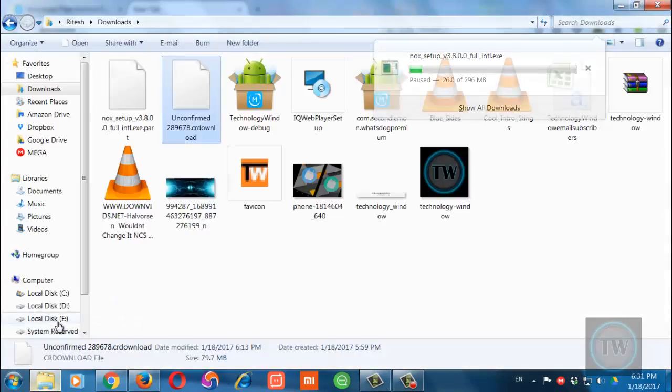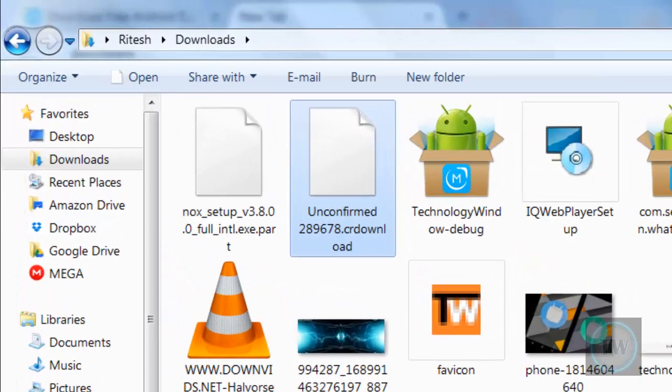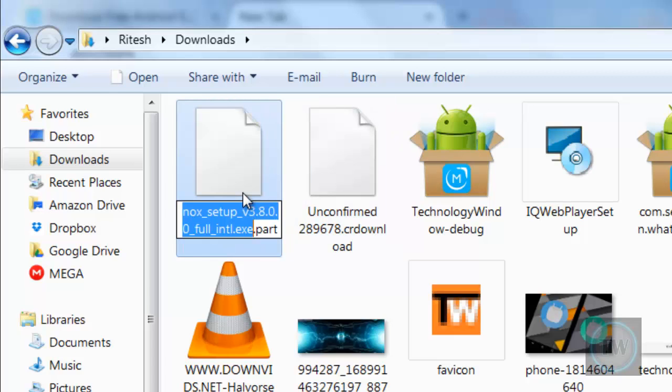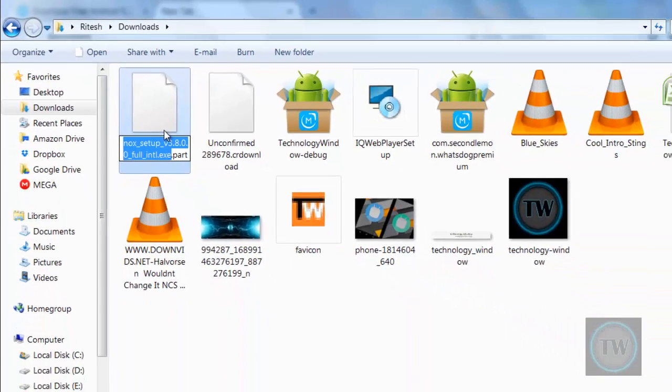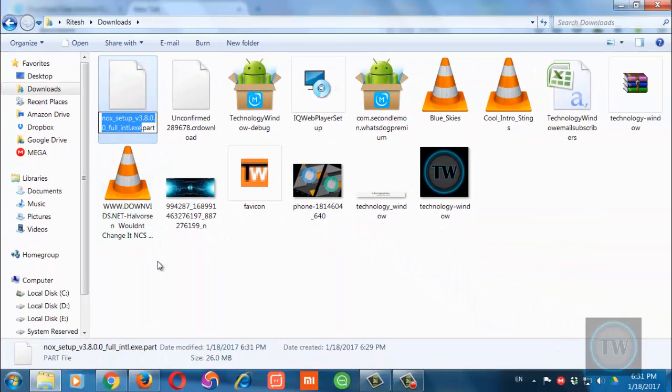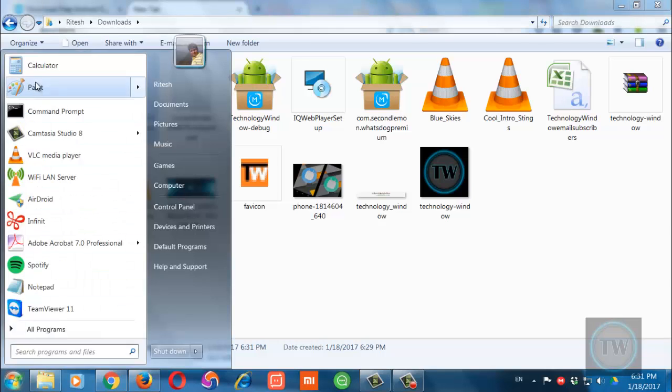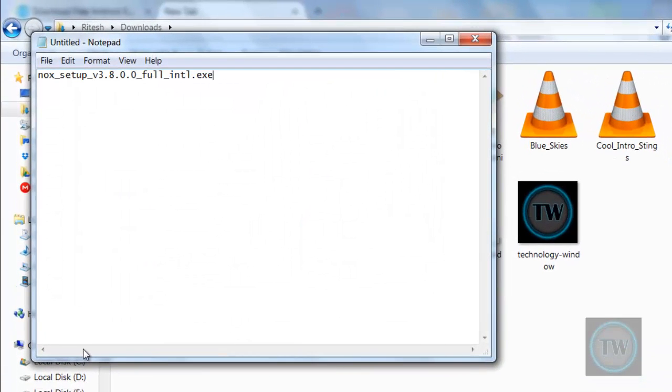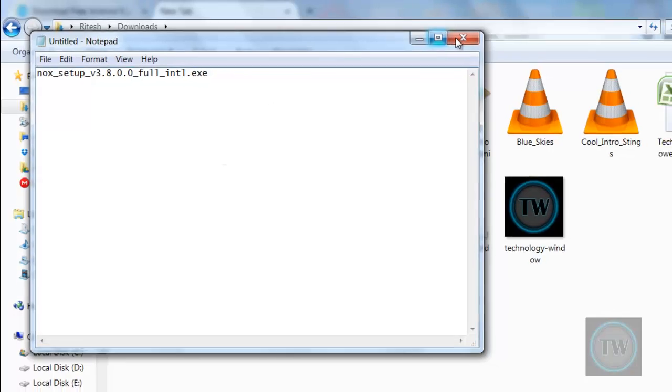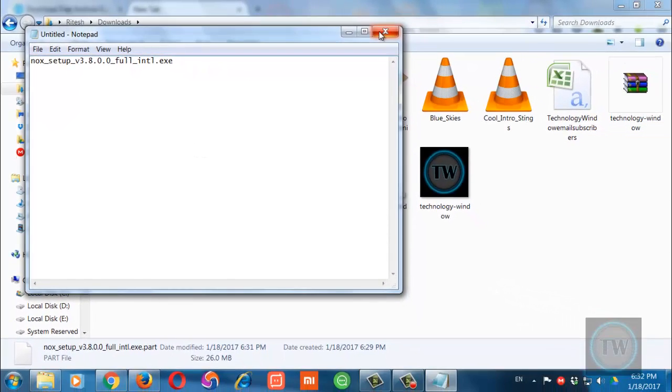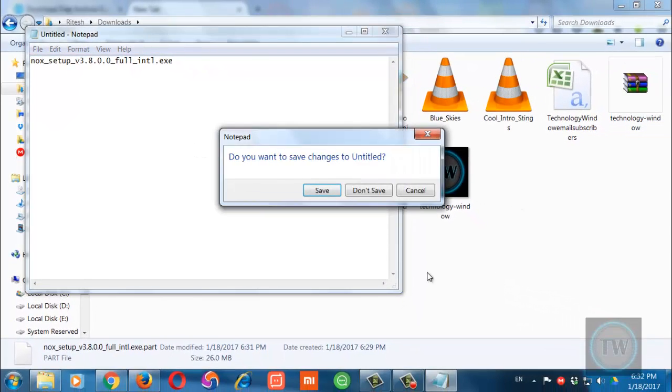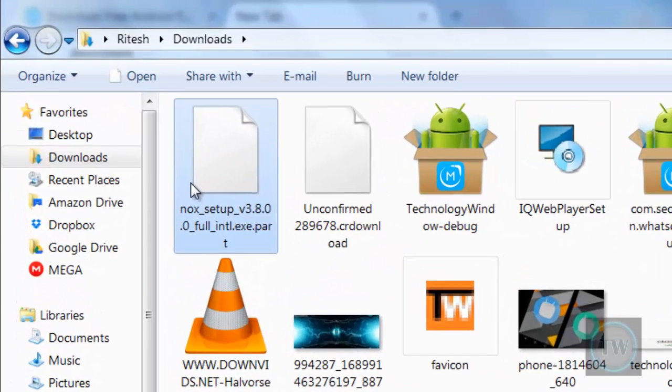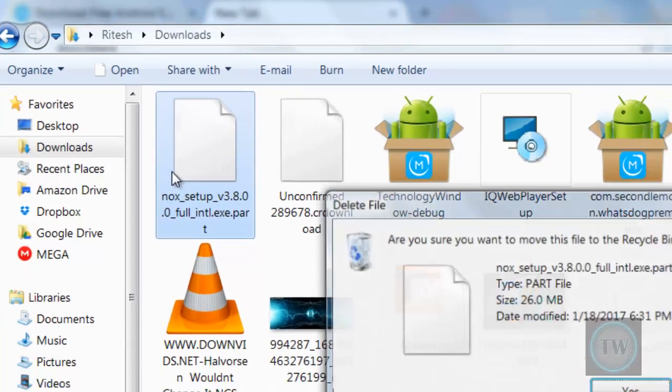Now open the folder where it was downloading a Firefox file and simply copy the file name without the dot extension. So as you can see I have copied the file name here and you have to delete this file after copying the file name.